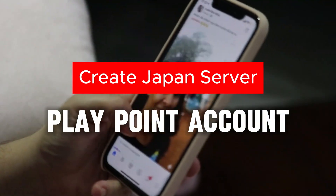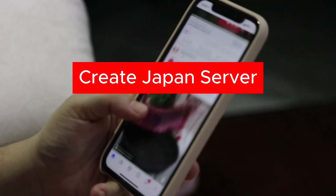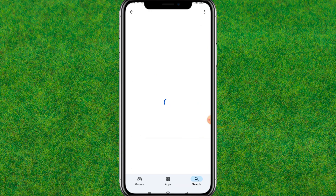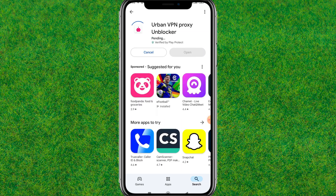Hey guys, welcome back. In this video I am going to show how you can create a Japan server Play Point account on Android. Let's get started — first you need to go to the Play Store.